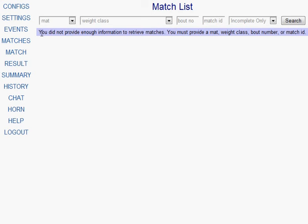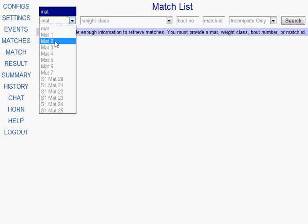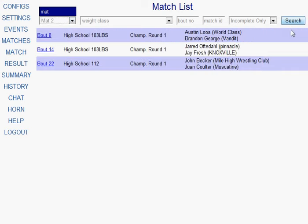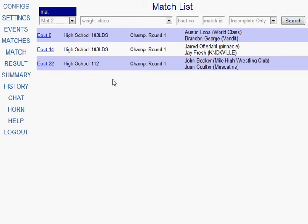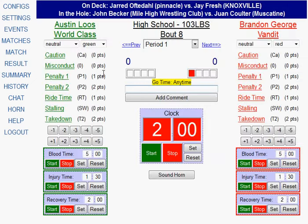The first screen shows you or allows you to search for the matches assigned to your mat. Someone will get you logged in here and all you'll have to do is select the mat that you're on and click the search button. The system will bring back a list of matches assigned to your mat, with the top match being the one you should wrestle first. If you click on the match, the system will load it for you.